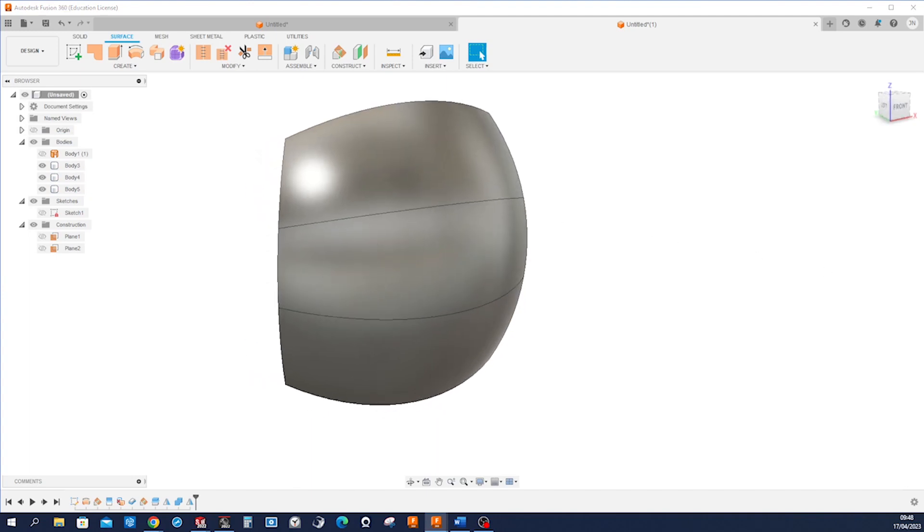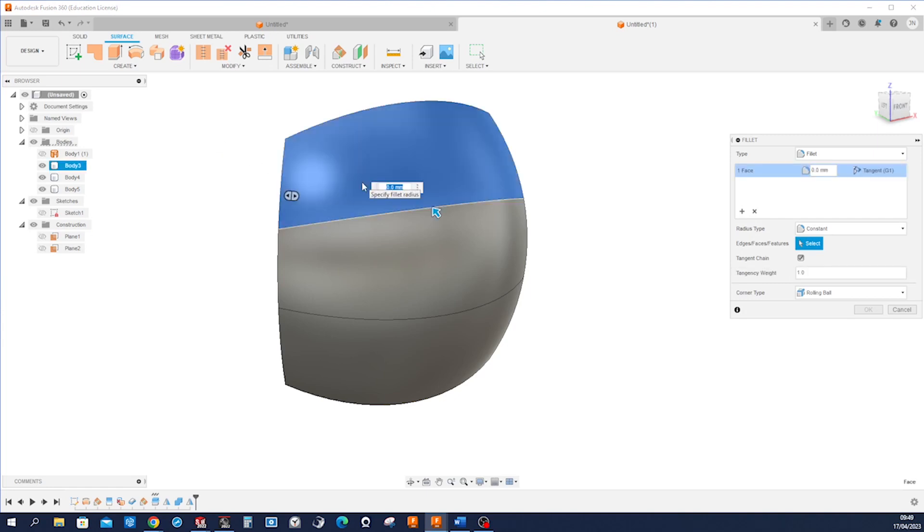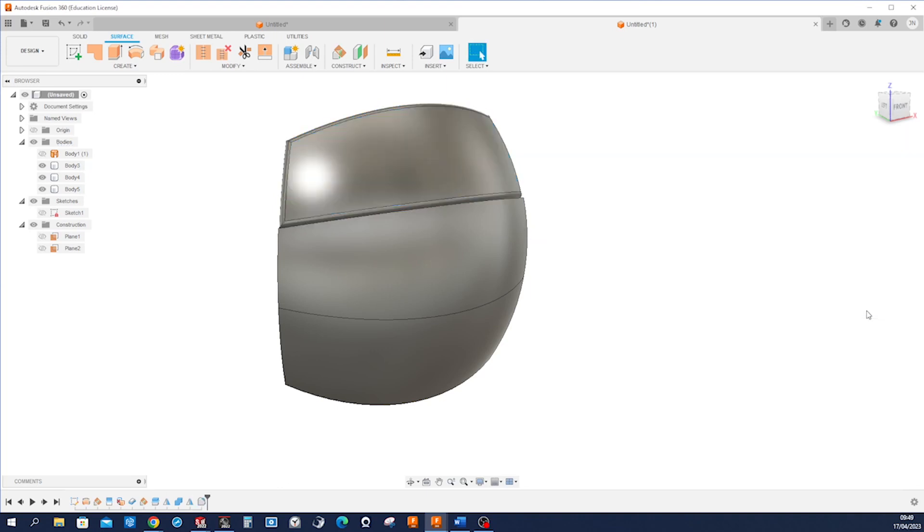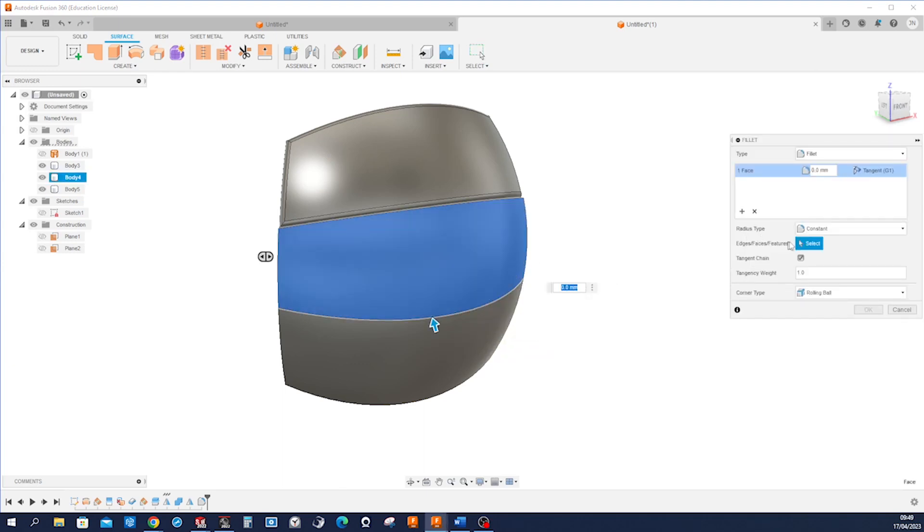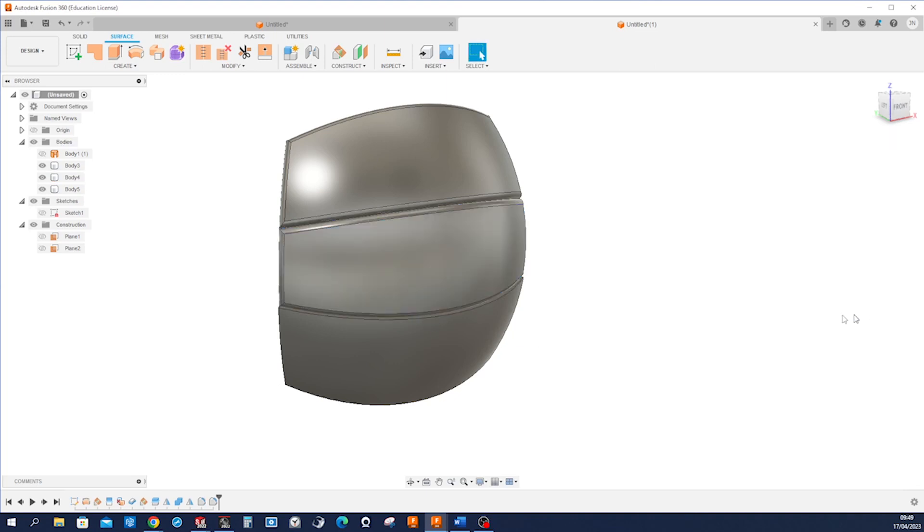And now let's apply that fillet. So go into fillet, pick that, and that'll be three millimeters. That one, same thing.